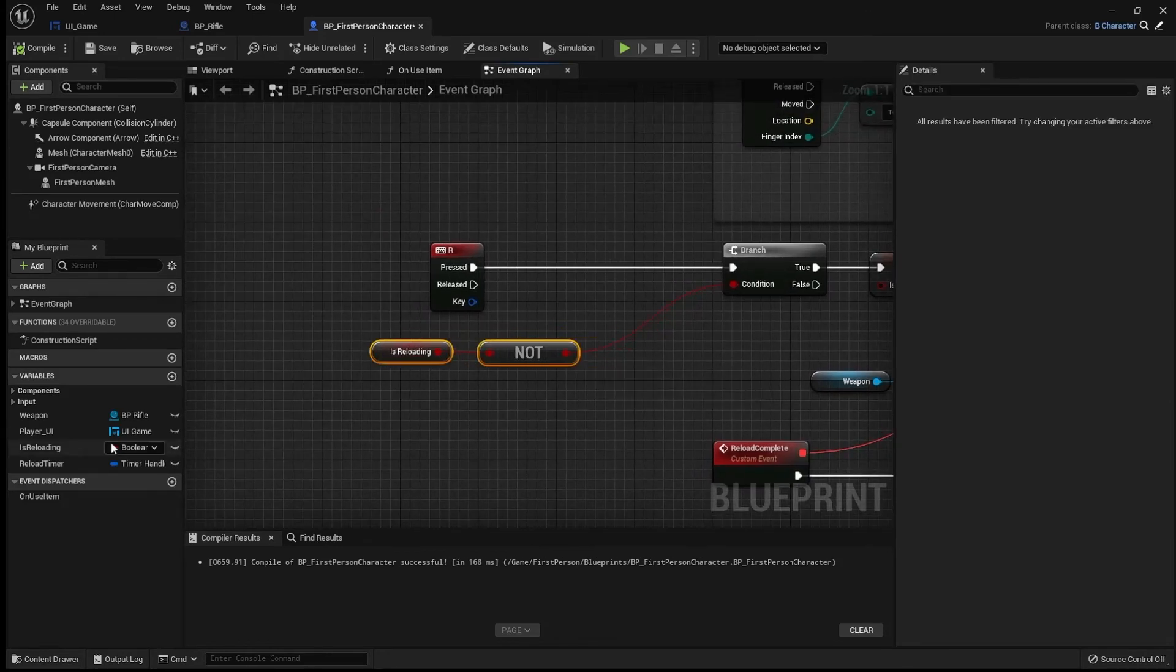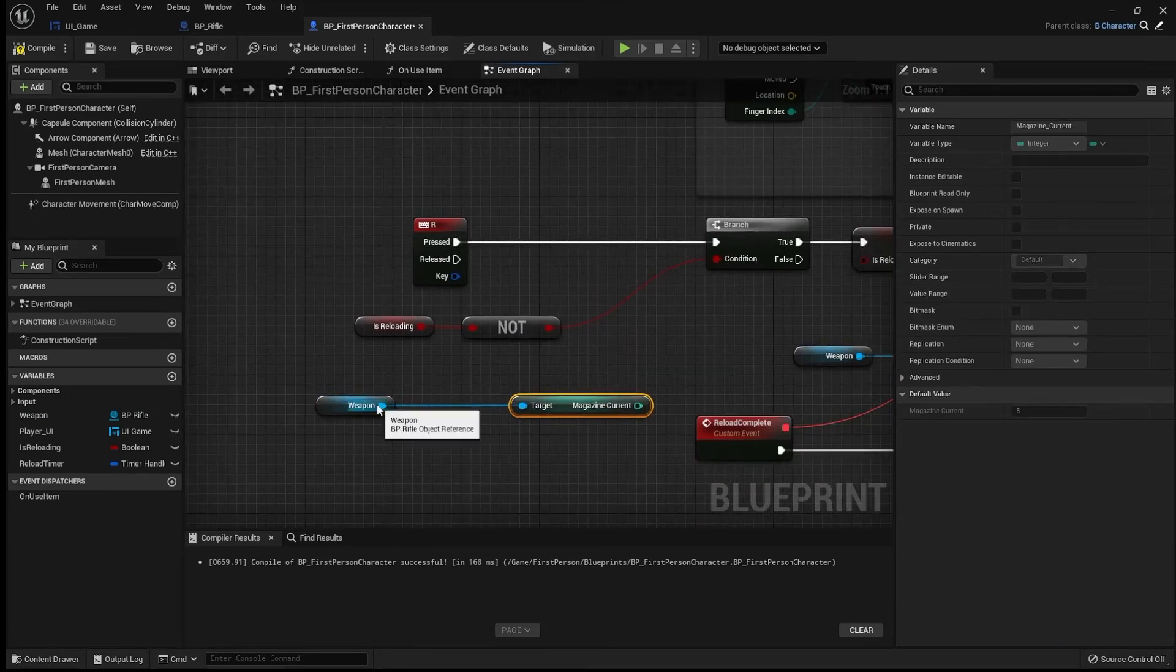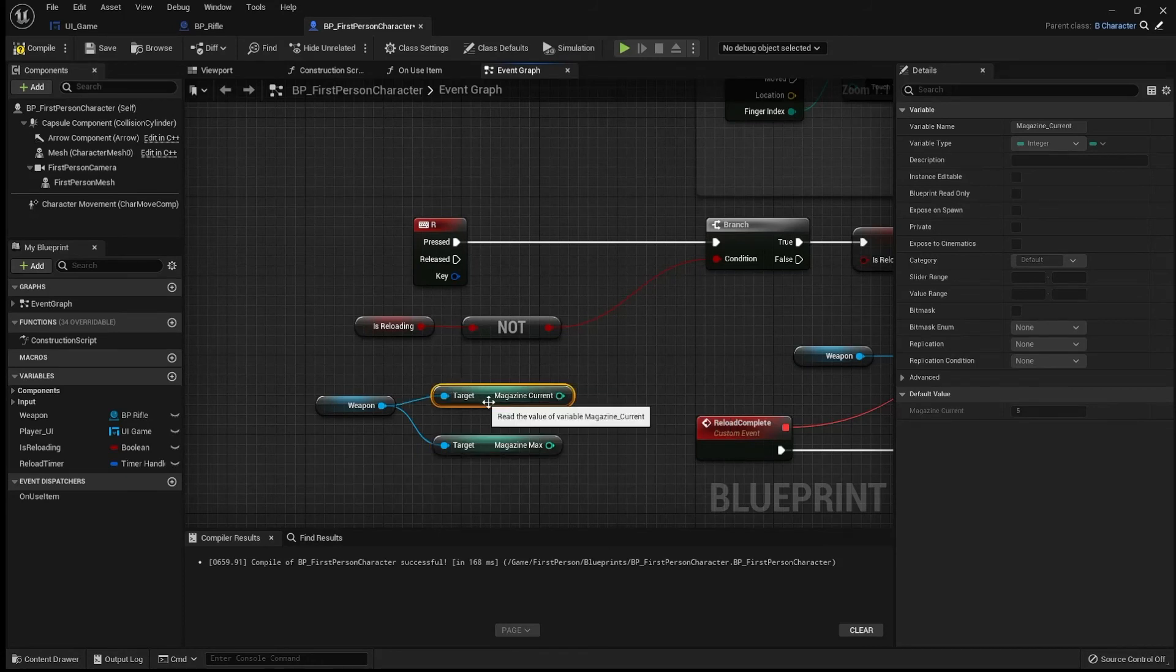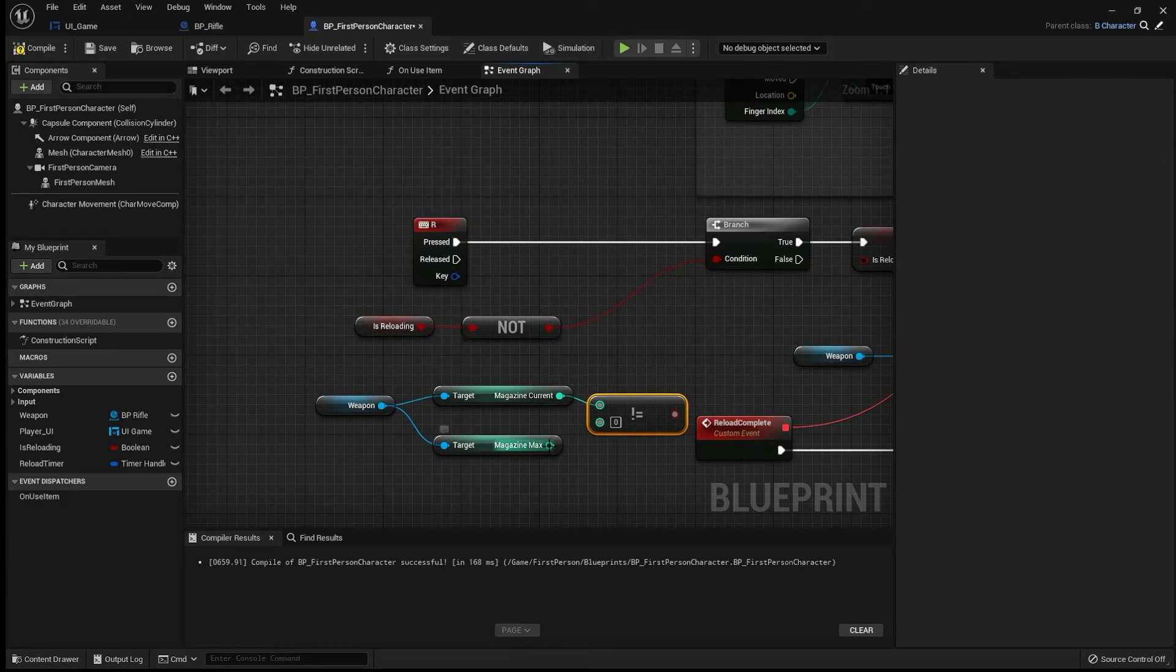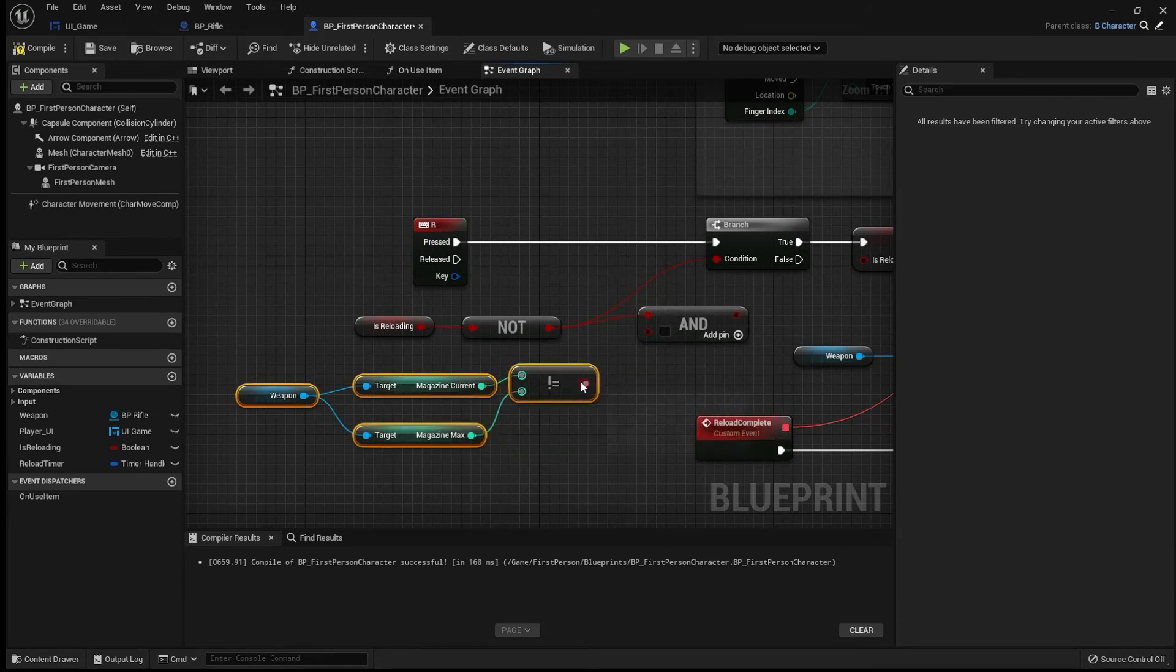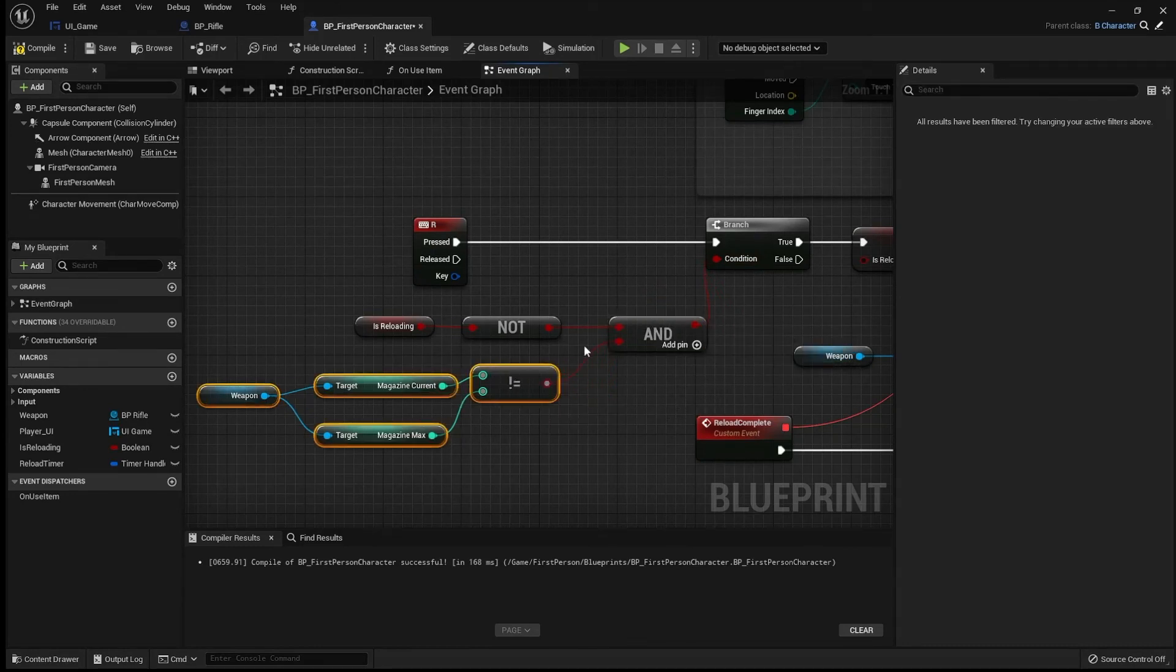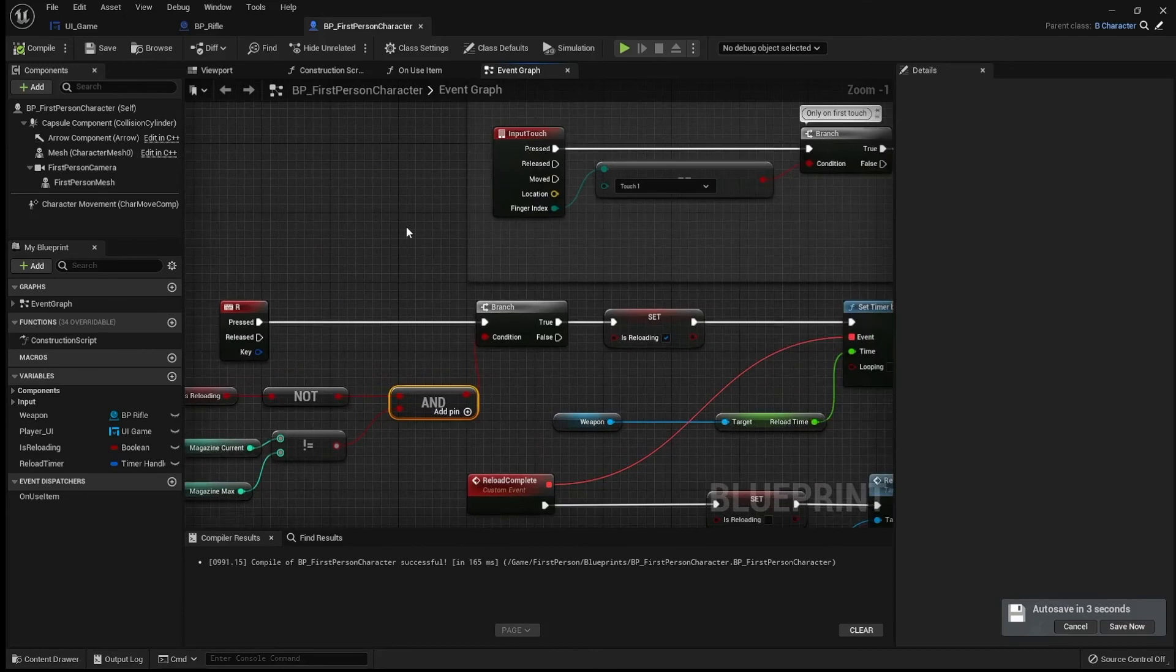So, let's get the weapon. And let's get the current magazine. And let's get the max magazine. And we're going to check that they are not equal. So, because we have two booleans. We can drag them into there. If either we are reloading or the magazine is full we're not going to reload. So, we can give that a test in just a moment.